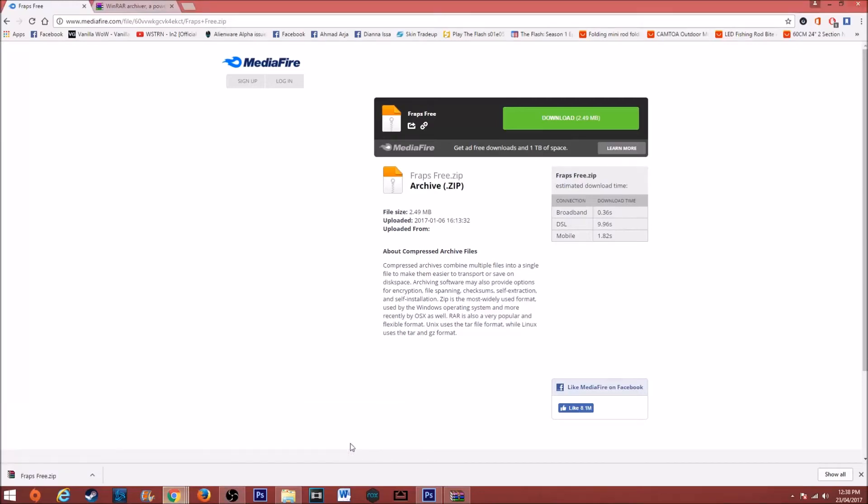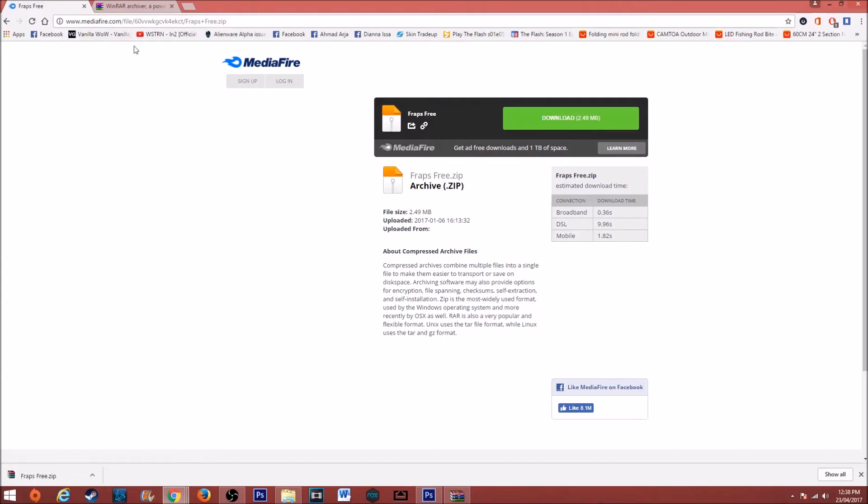What is up guys, Clausy back here with another tutorial on how to get Fraps for free. First thing you want to do is go down to the description, click on the MediaFire link, and it should bring you to this page right here.